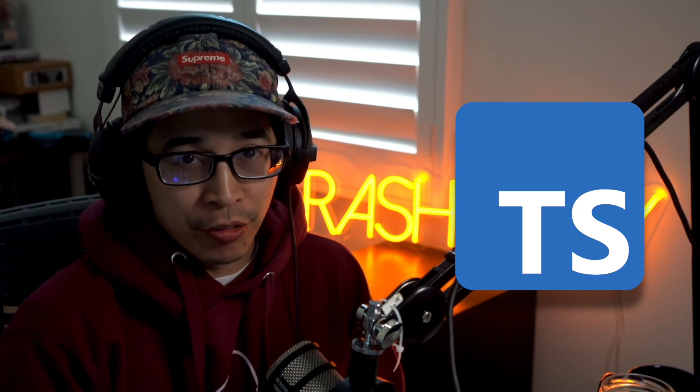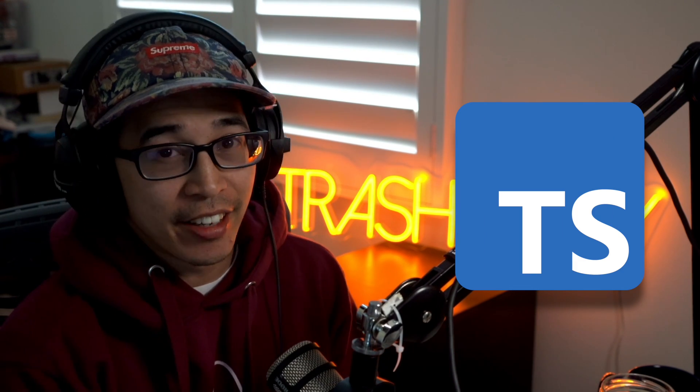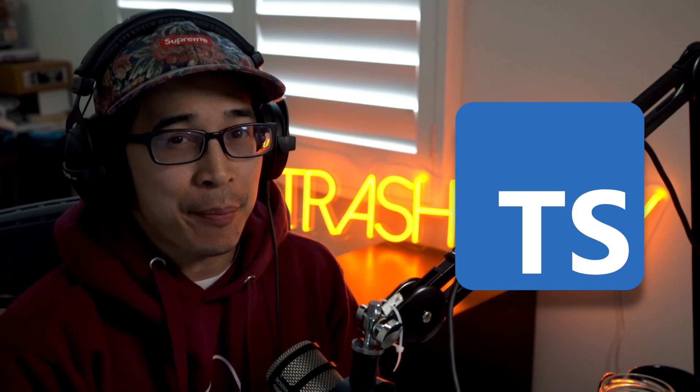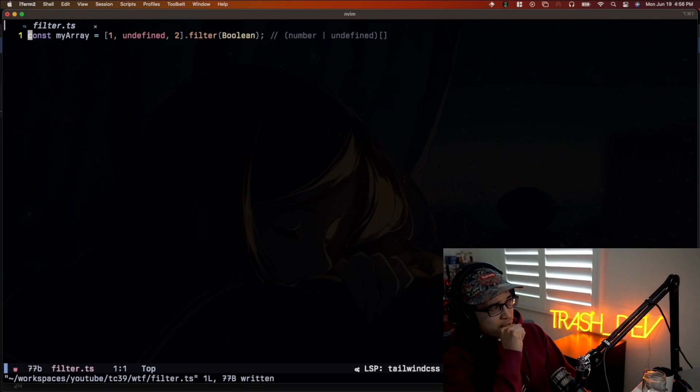We all know TypeScript isn't perfect. I use it every day, and there's a lot of things that happen in this language that just make me go, what the f**k? And I'm excited to show you all, and I'm curious if you've seen this too. And if there's other things you've seen, please share them in the comments. So let's take a look.